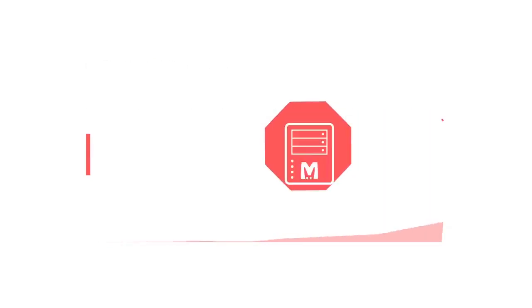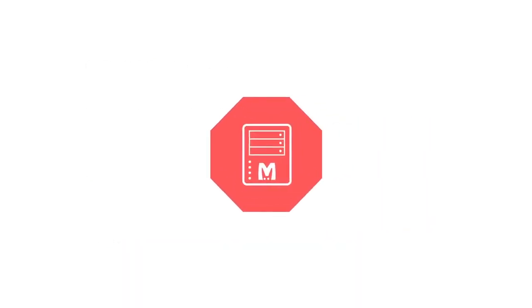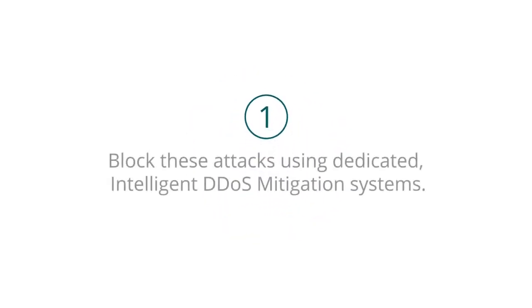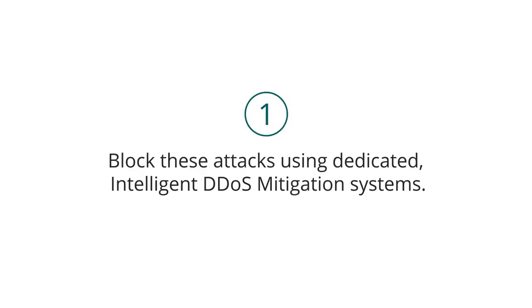So how do you stop a Memcached DDoS attack? There are several recommended best practices. You can block these attacks using dedicated intelligent DDoS mitigation systems.